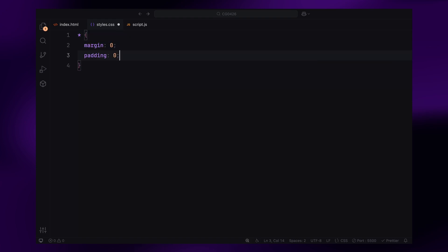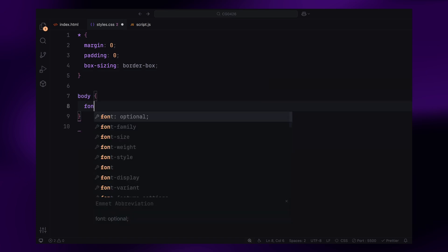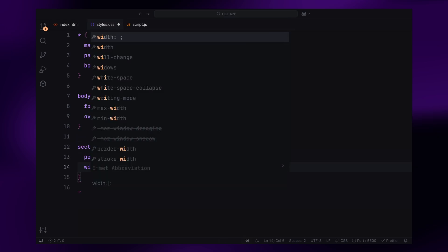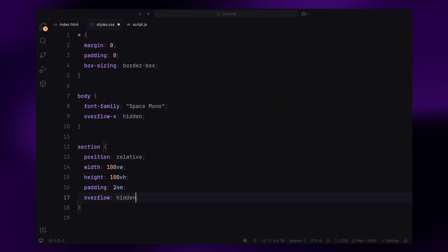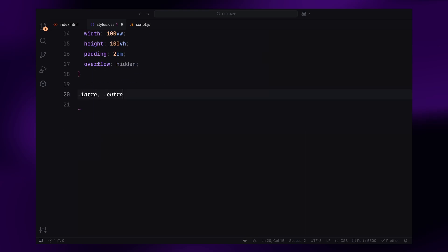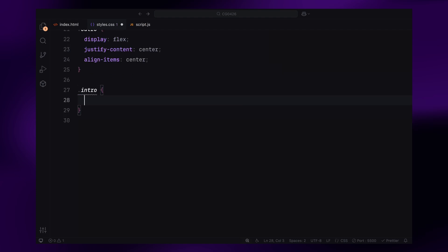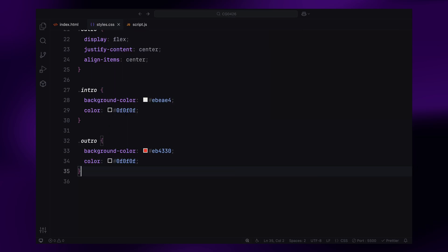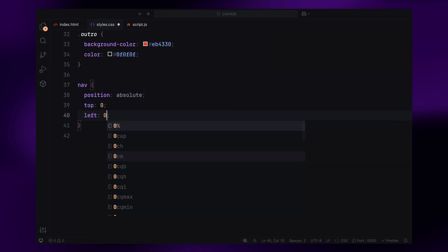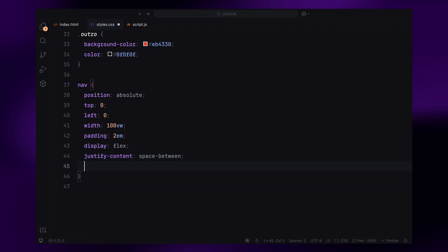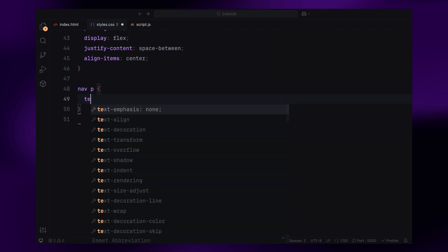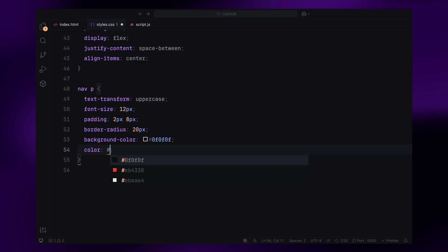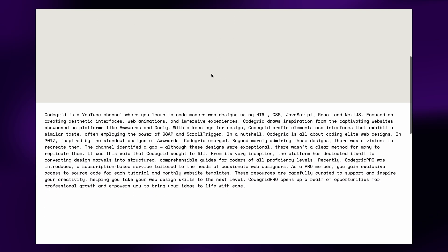First, I'll start by resetting the default margins and padding for all elements and setting the box sizing to border-box. For the body, I'm using the Space Mono font and disabled horizontal scrolling with overflow-x hidden to keep things neat. Each section is set to cover the full viewport with 100vw and 100vh. I've added some padding and hidden any overflow to keep the design contained. The intro and outro sections are styled using flexbox to center their content both vertically and horizontally. The navbar spans the full width of the screen and uses flexbox to space out the text on either side. Each nav item has uppercase text, a small font size, and a rounded background to give it a button-like appearance.